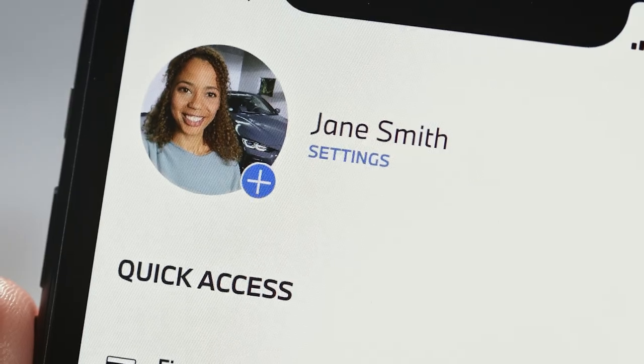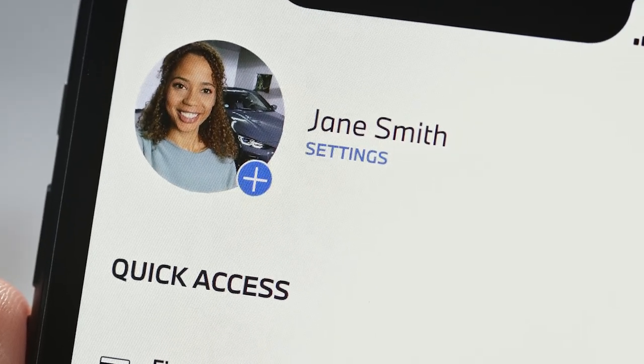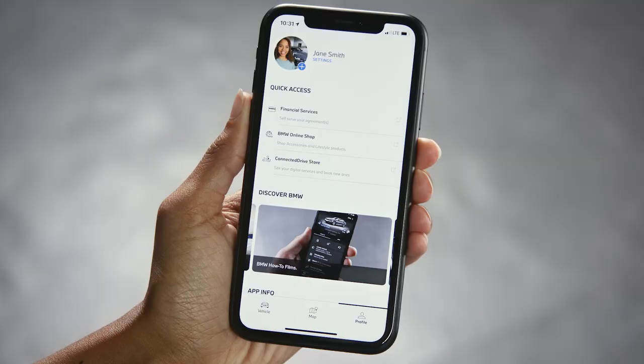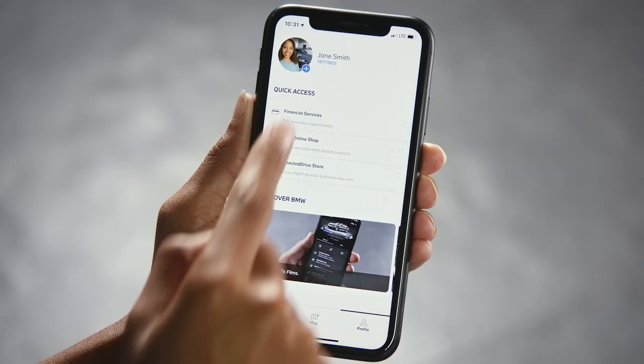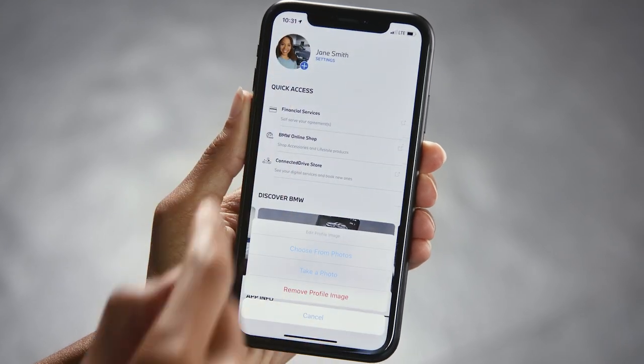After the profile image is uploaded, you can change or delete it by clicking on the image.